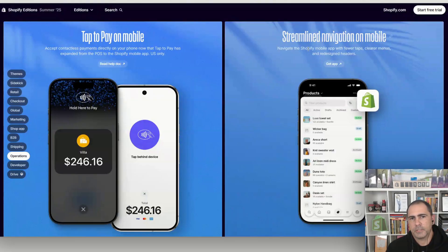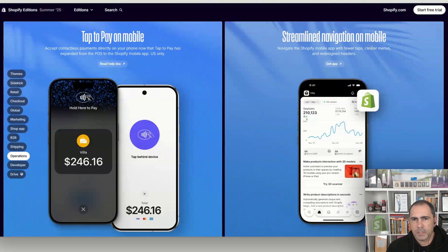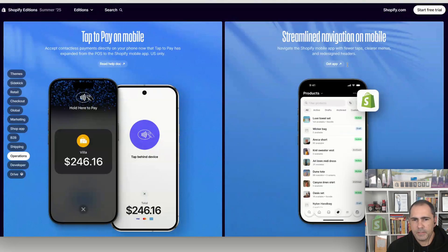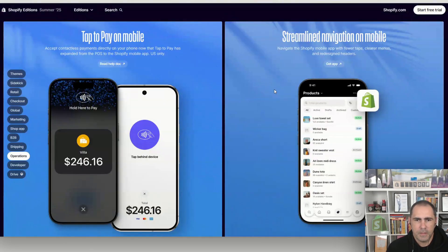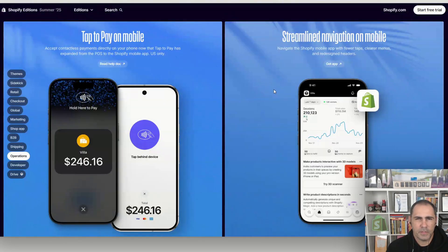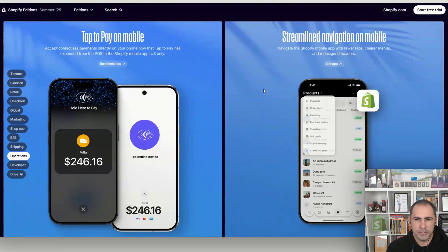They've also streamlined navigation on the Shopify mobile app — fewer taps, clearer menus, and redesigned headers — making everything more seamless to manage on mobile.